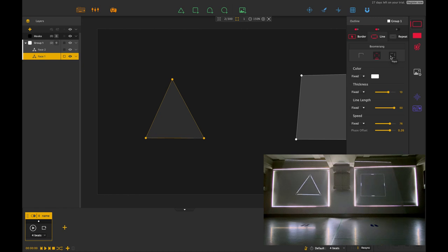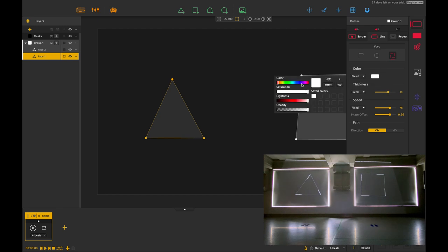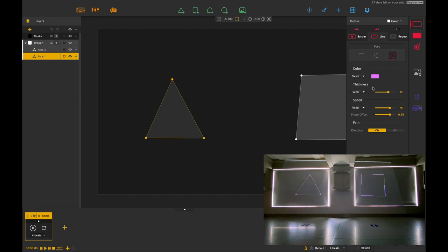That's very simply how you use the line effect. You can also change the color as you can see here by just clicking the color and then changing it.